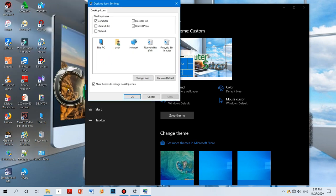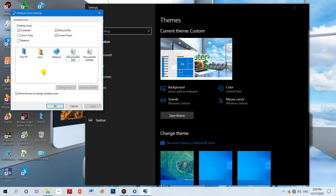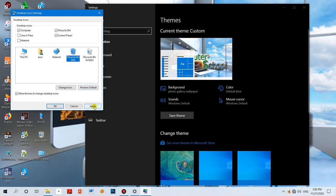Now let's apply. You can change the icon. You can utilize this. If you want to restore default, you can use it. You can click on restore default and then apply it. You can also apply it to your app and send it.